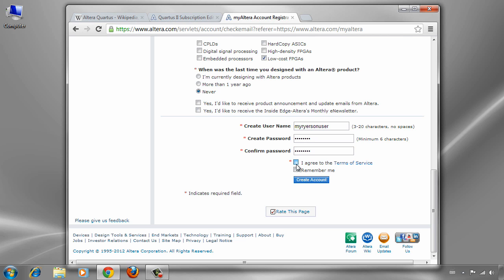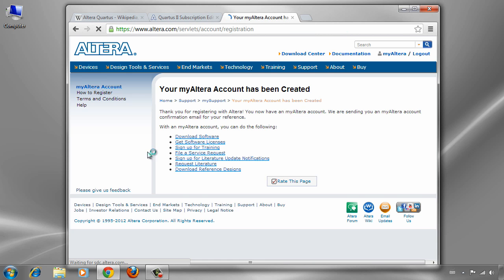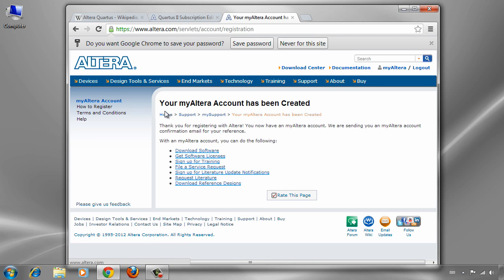Check 'I agree to the terms' and create the account. The account has been created. Now we will go to the download center to download Quartus 2 Web Edition.